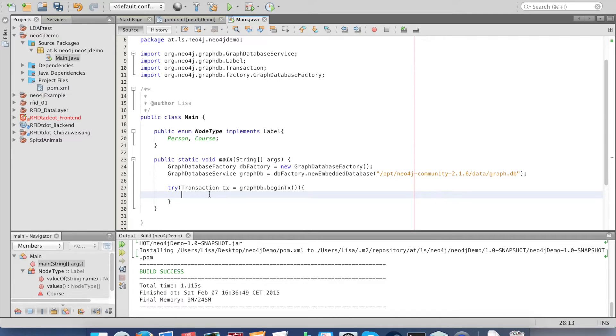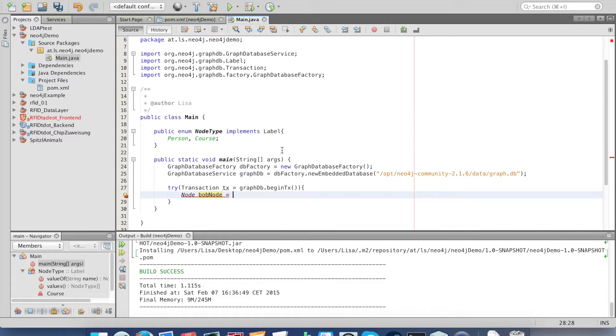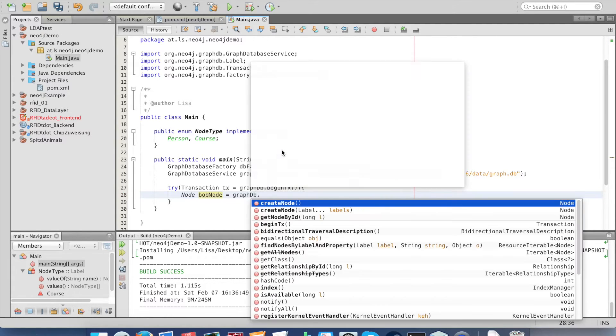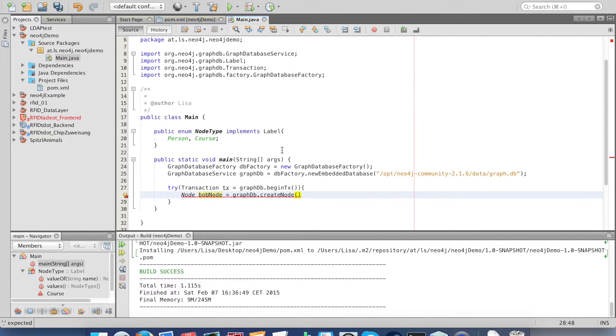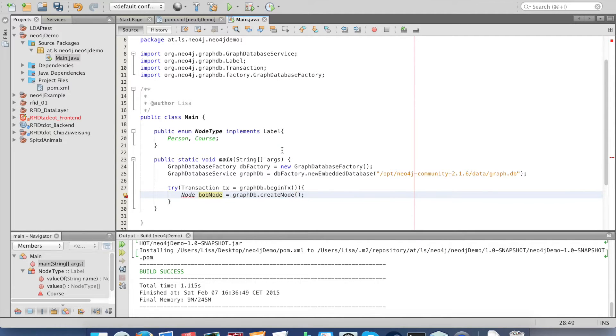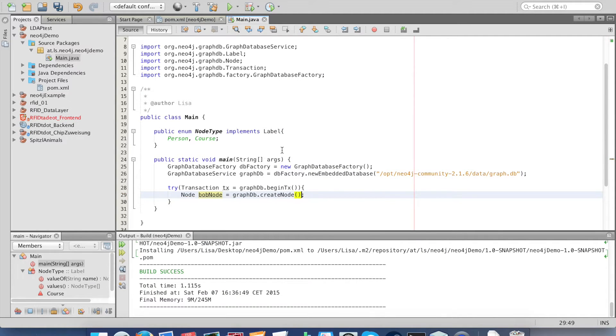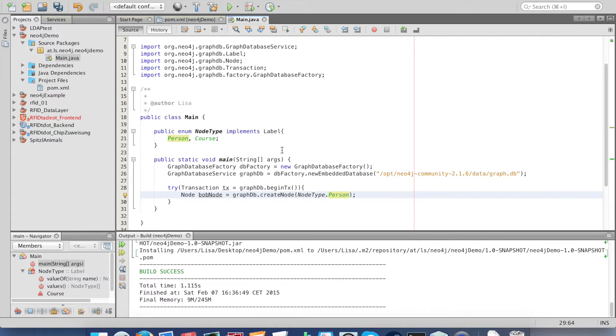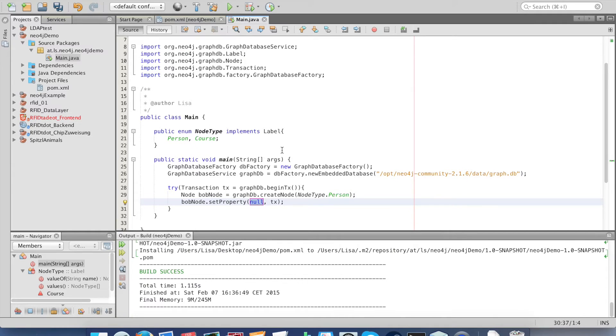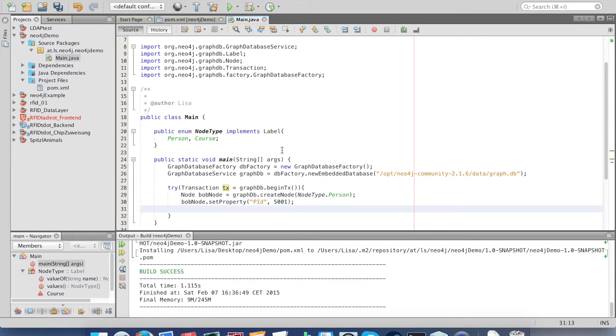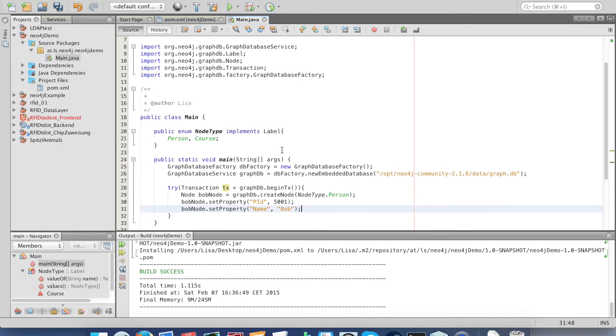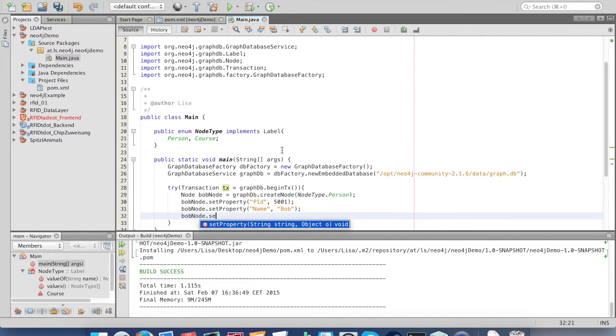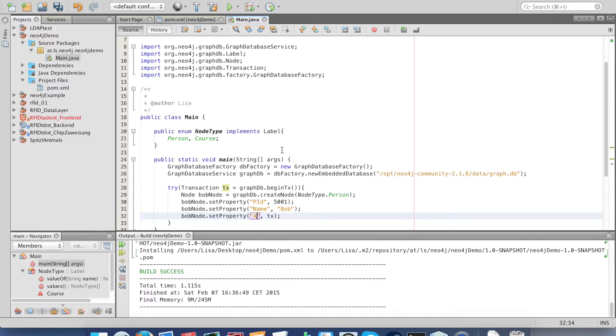Let's start with our first node. I call mine Bob node because this will be the person Bob. In the create node you can give in the node type, in that case it's a person. Now we set properties to our Bob. First of all I set an ID, then I set his name to Bob. Lastly I set the age just as an example.